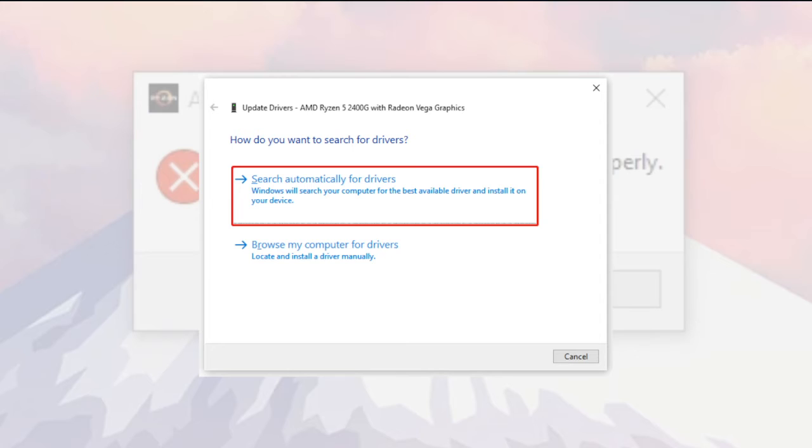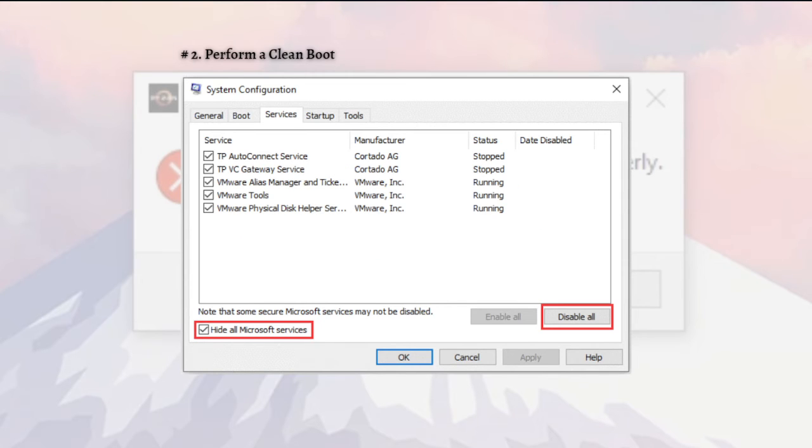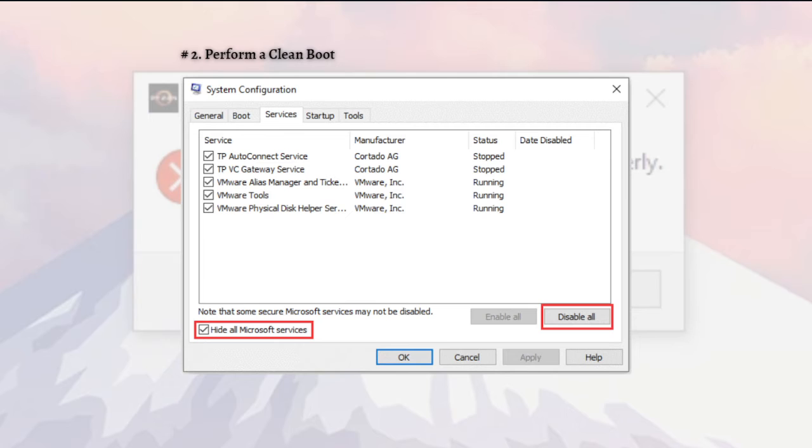For the next method, we have to perform a clean boot. Many users reported that some software may conflict with the AMD Ryzen Master utility. If you have third-party software installed recently, you can try uninstalling it to check if the error can be fixed.